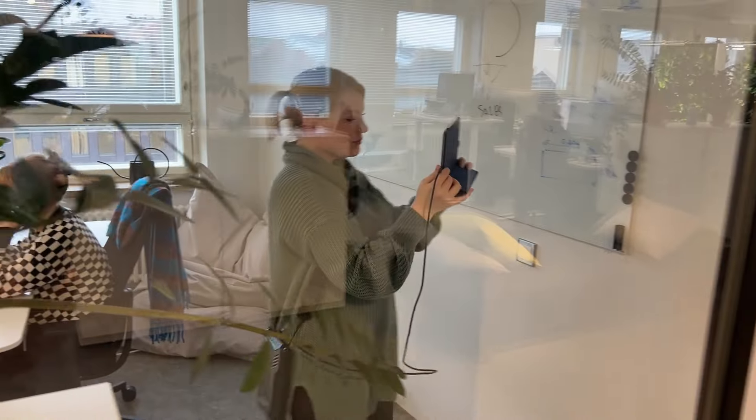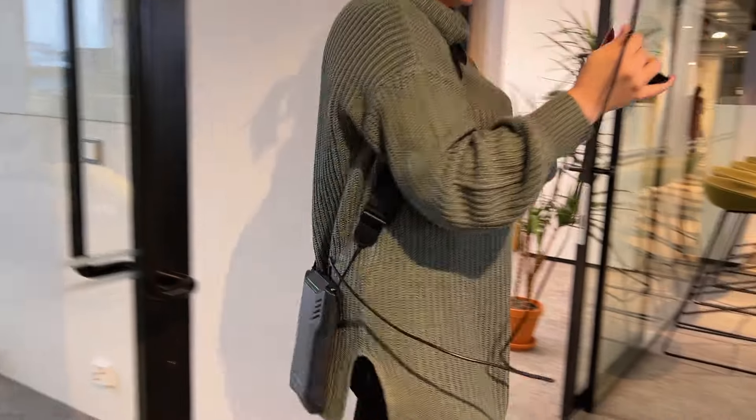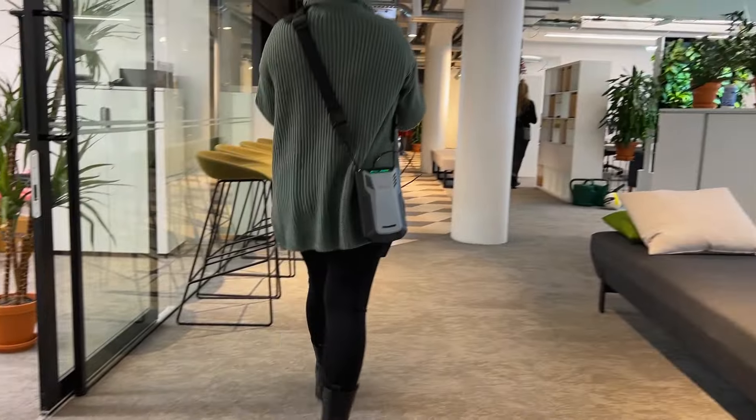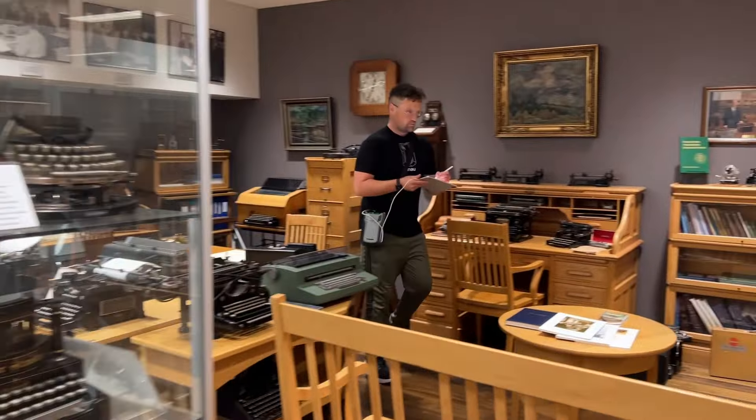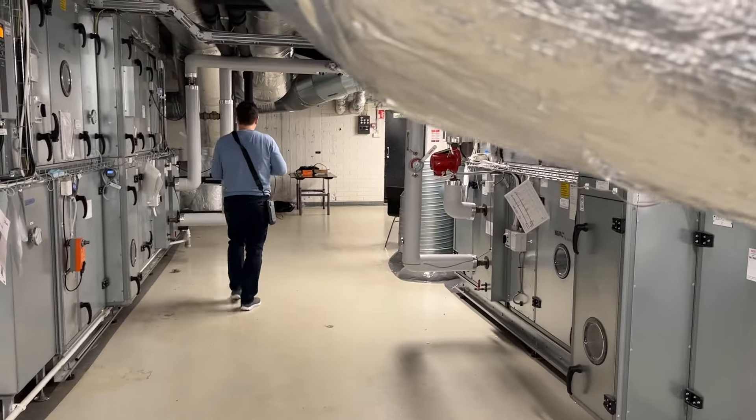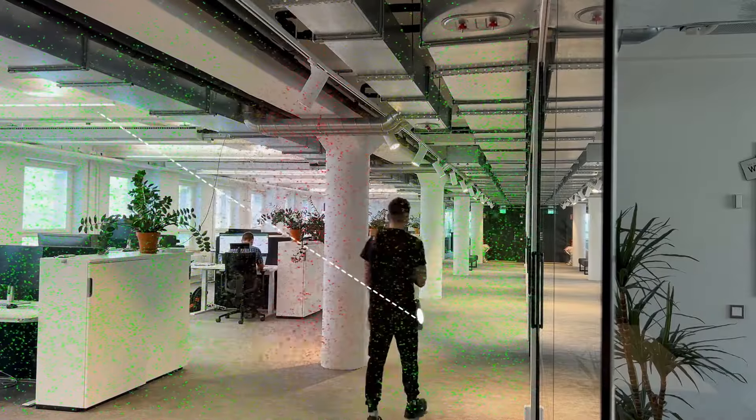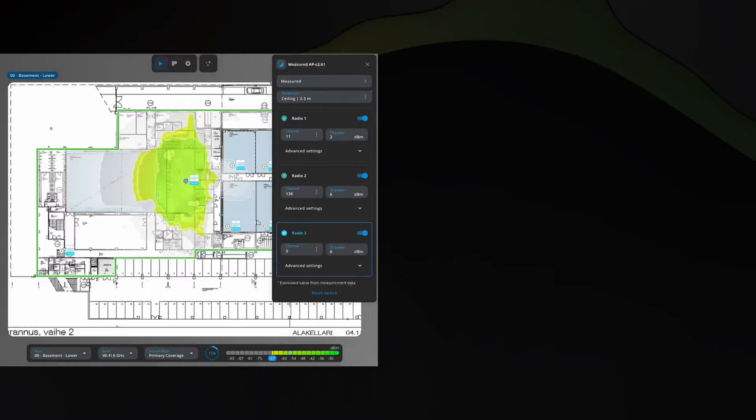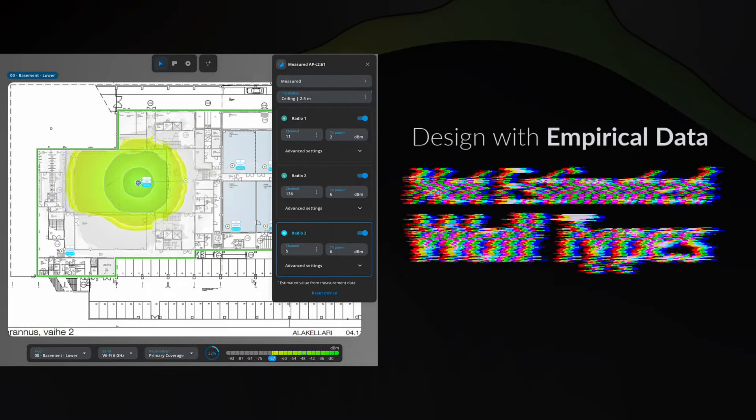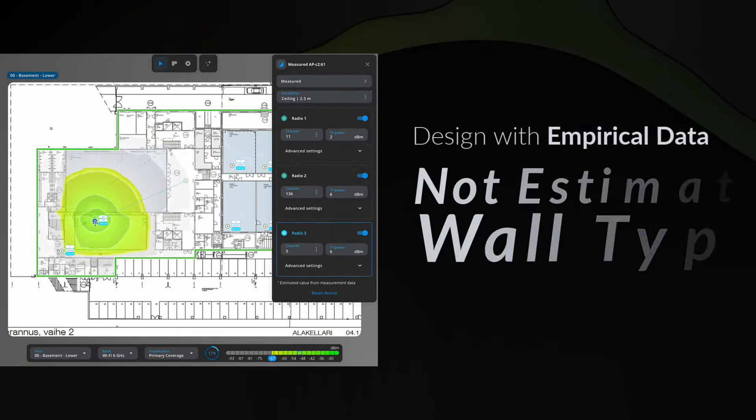Ekahau AI Pro Online takes heat mapping to the next level by leveraging the power of the Sidekick 2 site survey device. By simply walking the site with the Sidekick 2, you have all of the ultra-accurate data needed to create a highly accurate RF model of your space inside AI Pro Online.